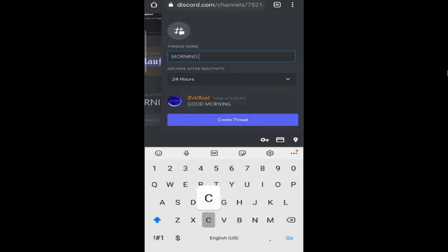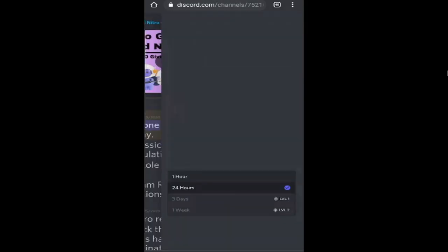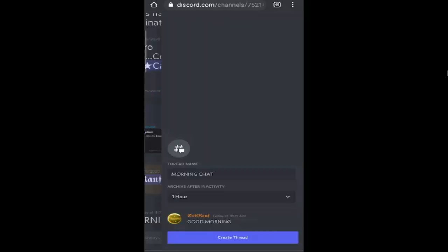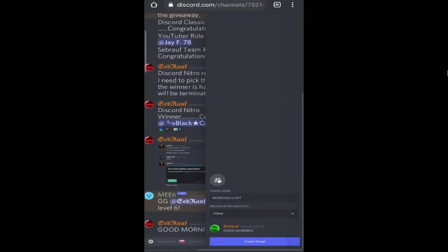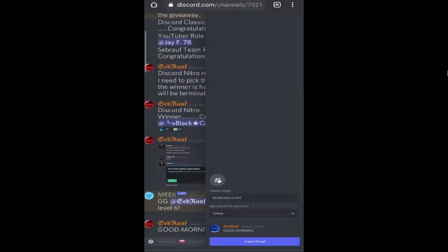Now you can select how long you want to keep this chat active. You have four options by default: 24 hours, one hour, one week, or three days. Let's do it for one hour - it's up to you, you can choose anything you want. Then tap on 'create thread'.